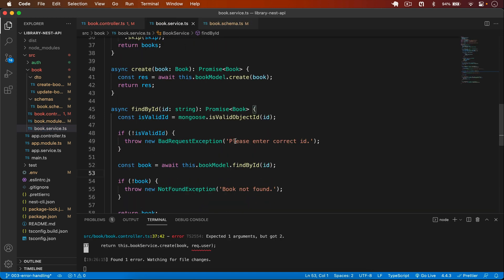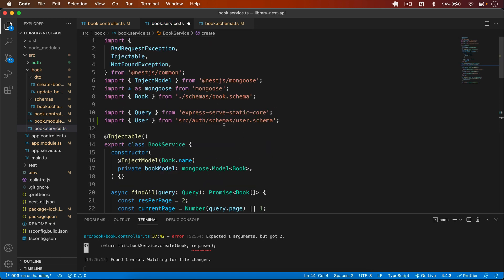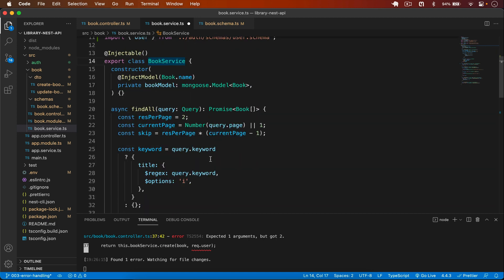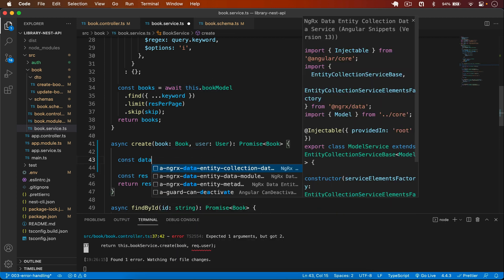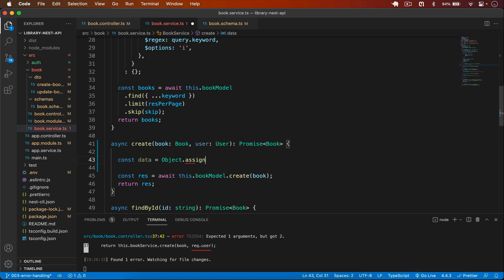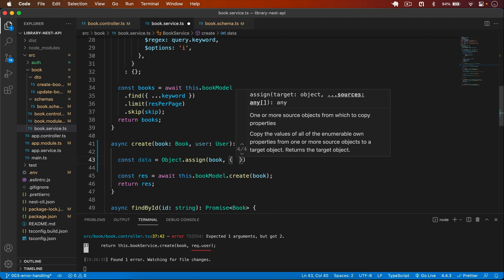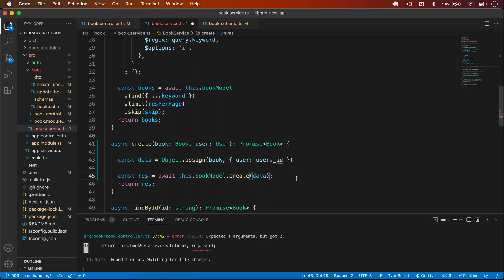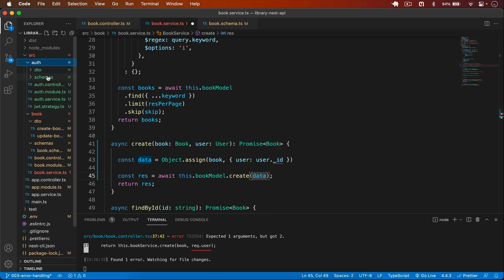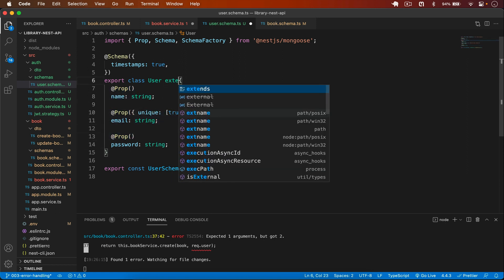In the book service I receive the user parameter. To save the user in the book I use Object.assign — the target is the book object, and I assign user._id to it. I create const data = Object.assign(book, { user: user._id }) and pass data to the save call. There's a TypeScript error: property _id does not exist on User.